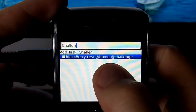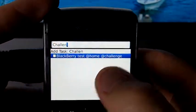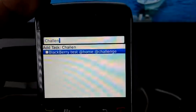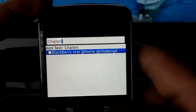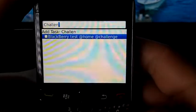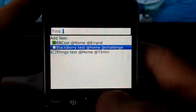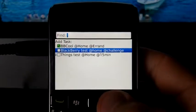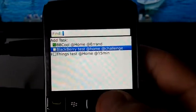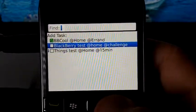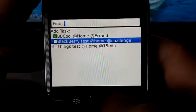All you gotta do is type in the keyword and there you go — you should have your task. It's that easy. If you remember your tags, that will obviously help, but that's what I mean by being a little creative using the native Blackberry application.